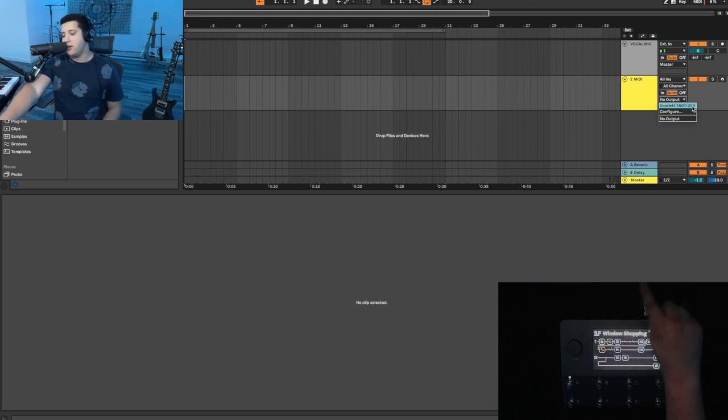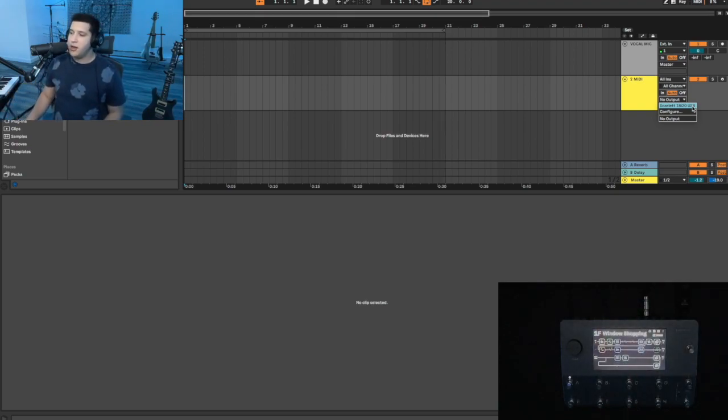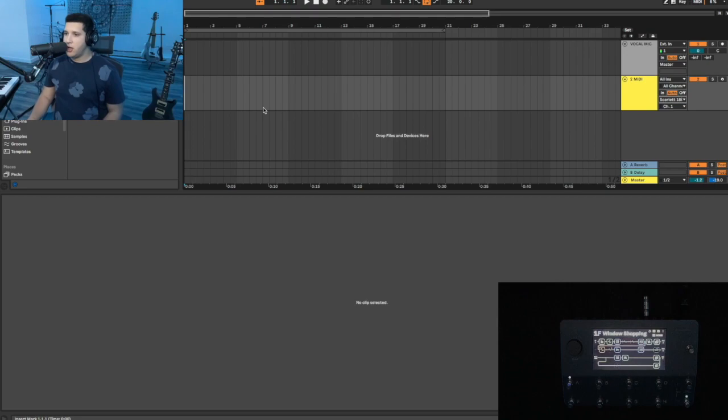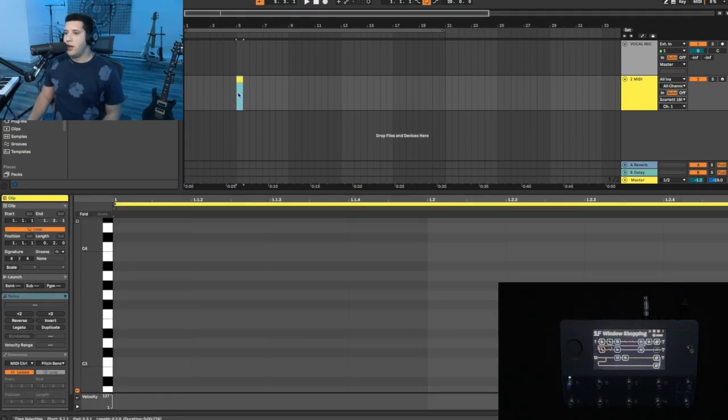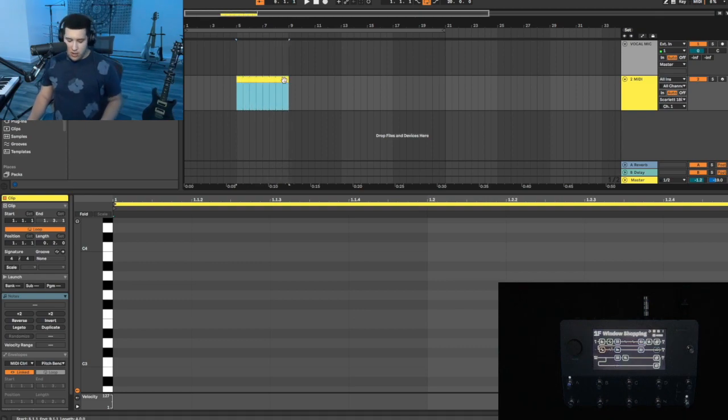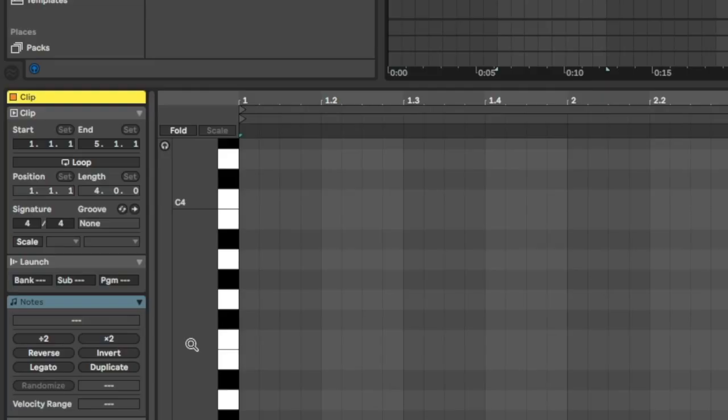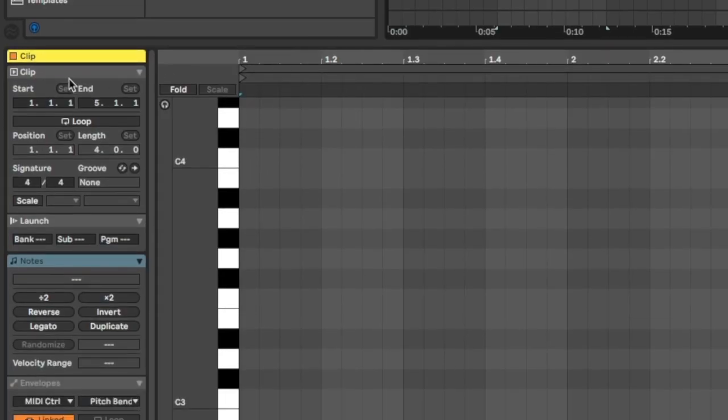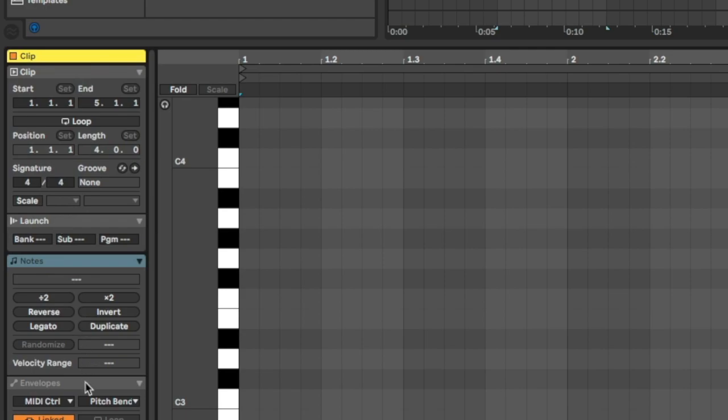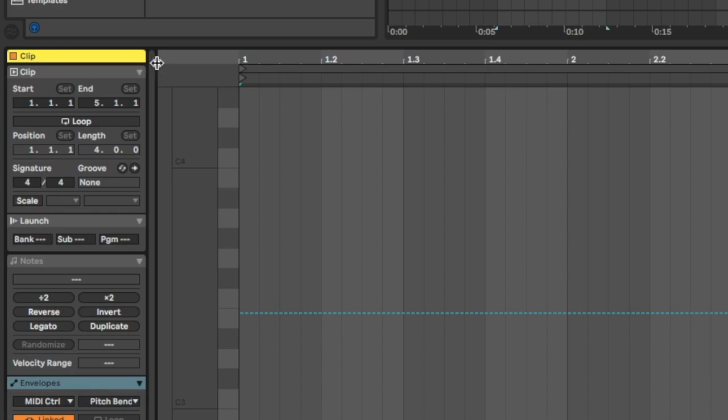In my case, I have the Scarlett 18i20, which is my audio interface, and that has a MIDI output that is connected to the MIDI input in my Quad Cortex. Just go ahead and select the one that you're using. The next thing you're going to want to do is create a new MIDI clip. Double click into the grid to do that, and then I'll just drag it to the right. Command J to join it into a single clip.